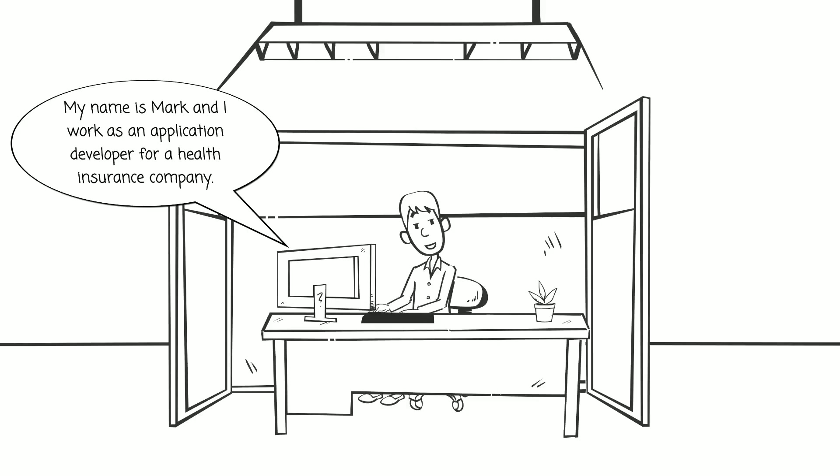My name is Mark, and I work as an application developer for a health insurance company.